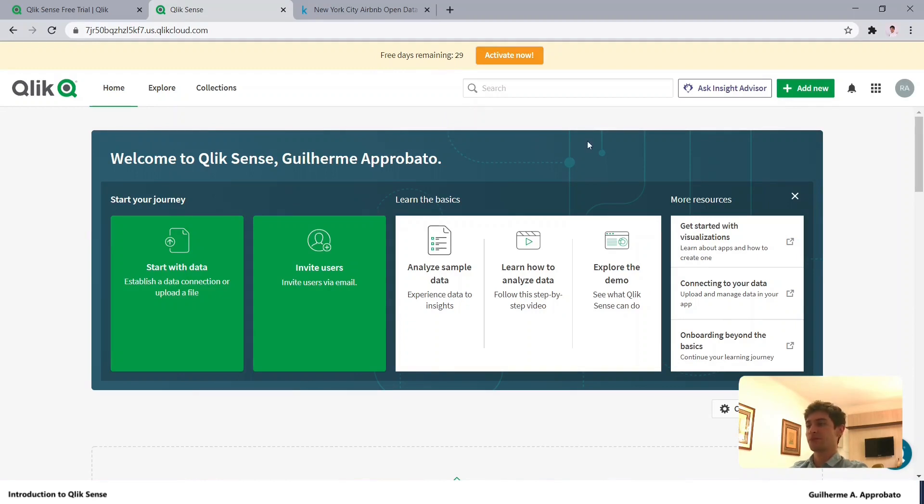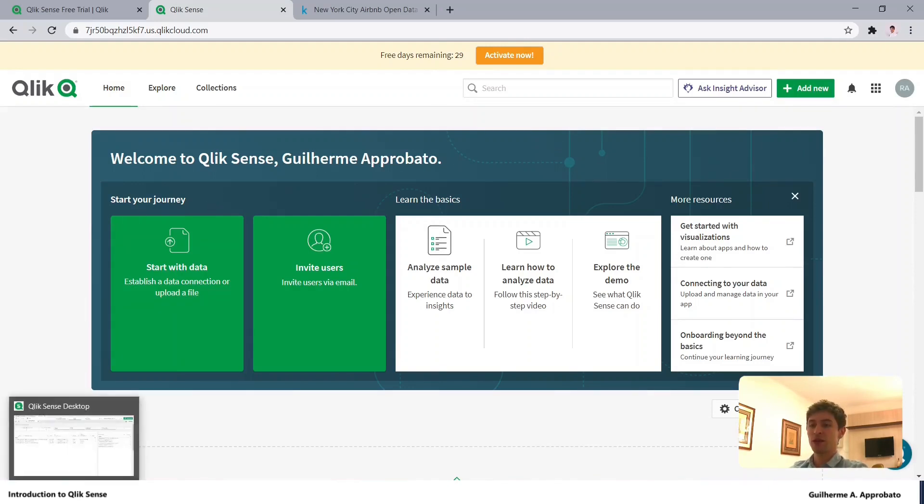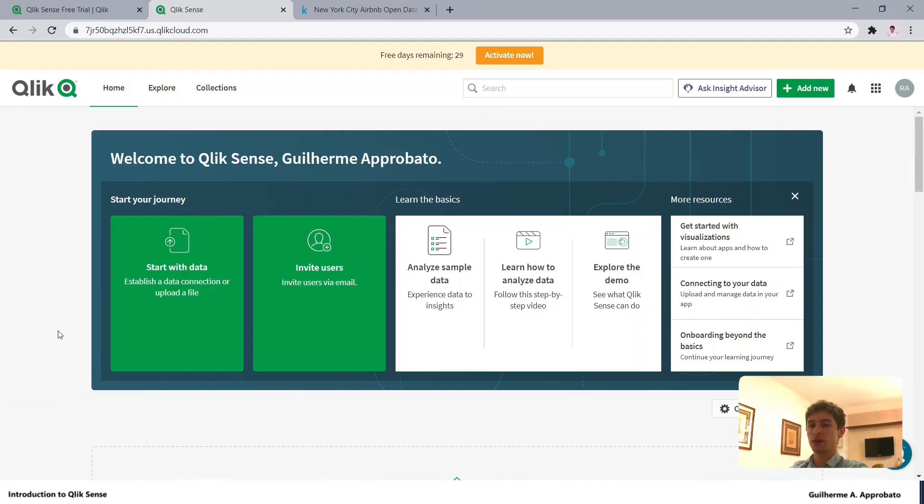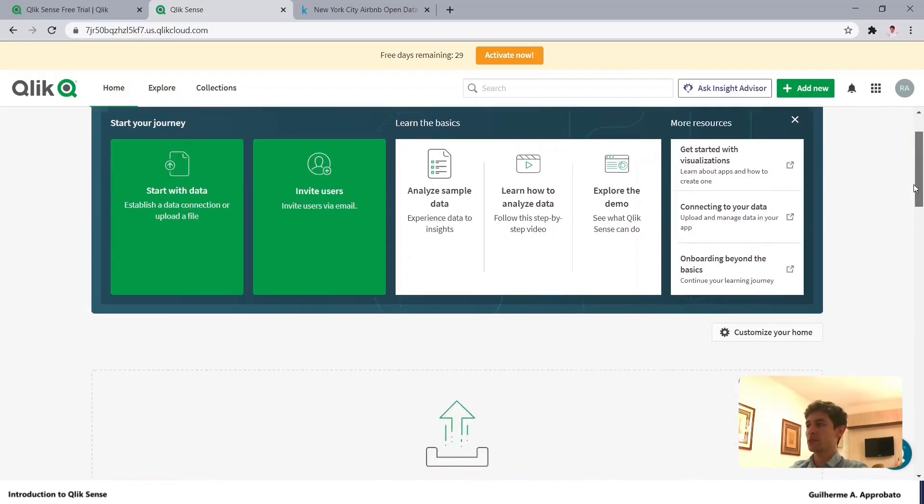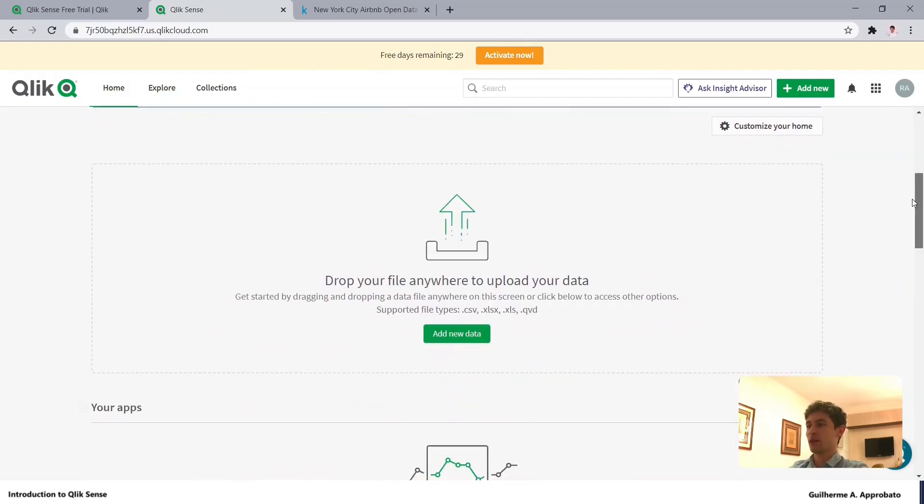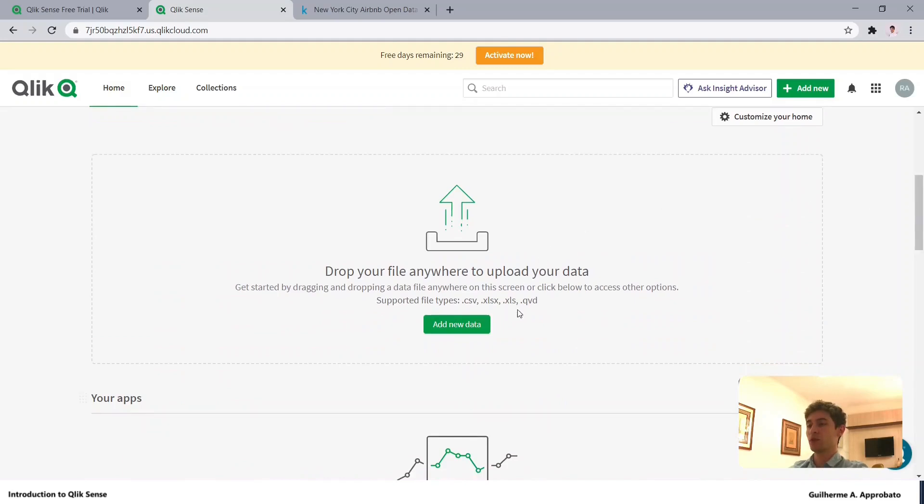There is also the Qlik Sense desktop - as you can see, I have it open here on my computer - but let's stay with the SAS version. What we have here is the option to upload data.